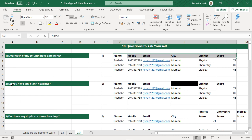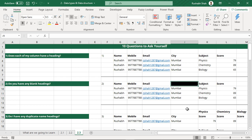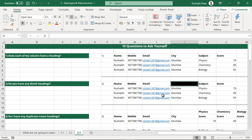Second: do you have any blank headings? The answer is that you should not have any blank headings ideally. Here in this case, if you observe, yes there is a blank heading — so this is wrong. This heading should not be blank.